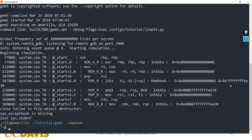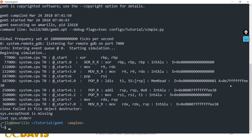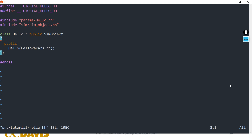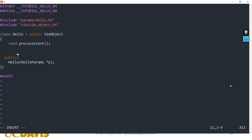Let's talk about event-driven programming. We're going to add an event to our hello object. We'll add first a function, and we're going to schedule that function to be called sometime in the future using our own event. We're going to use the EventFunctionWrapper, which was added within the last year and makes creating events much easier than it was before.